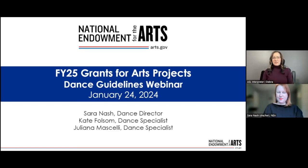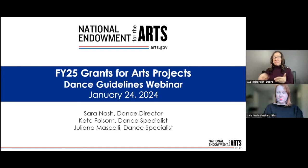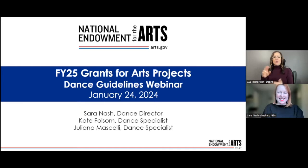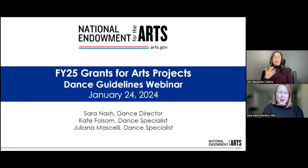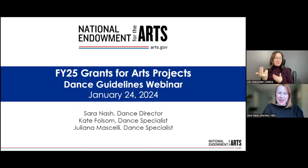Without further ado, I bring you the Director of Dance at the National Endowment for the Arts, Sarah Nash. Thank you so much, Christine. Hello, everyone. Thank you for joining us today.